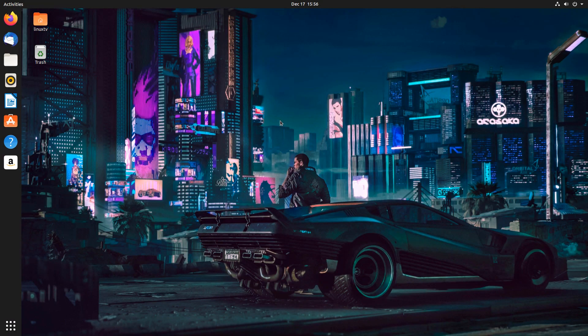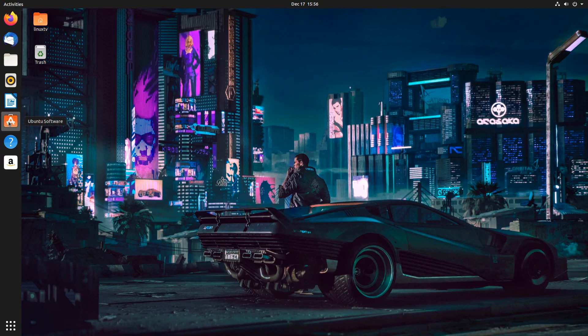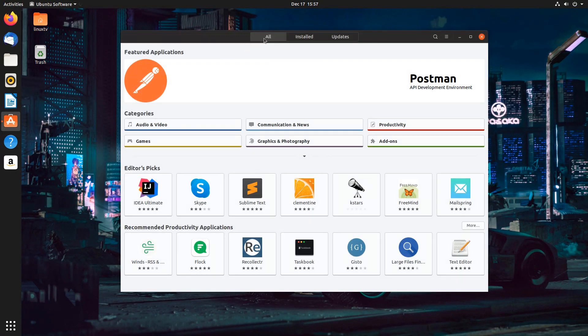Alright, welcome back. So let's start changing things up a bit and turning this into the desktop of your dreams. To do that, we're going to open up the Ubuntu Software Center.